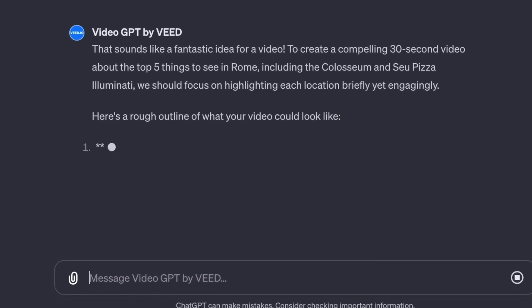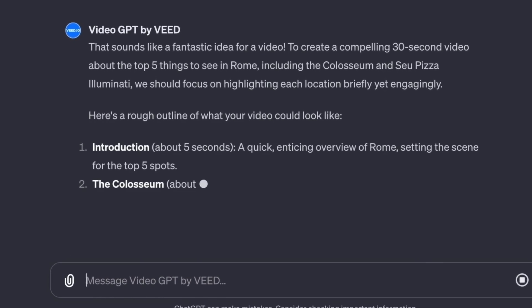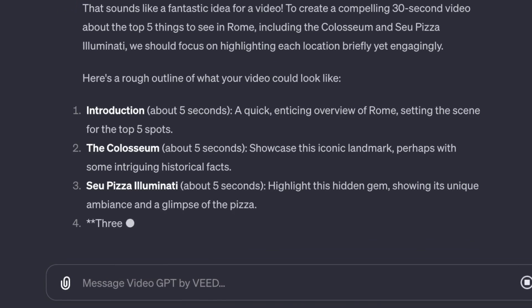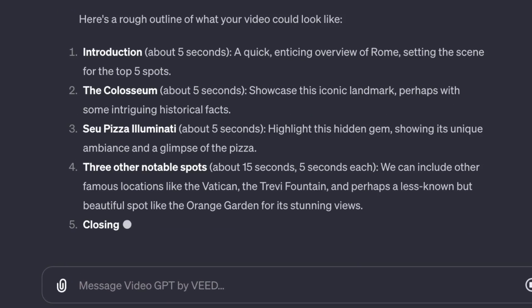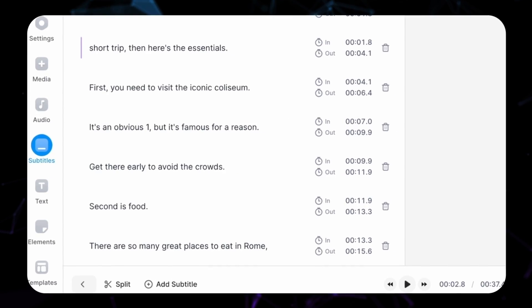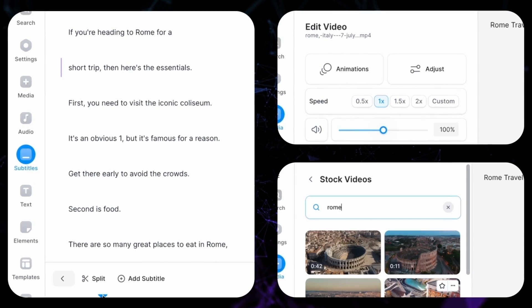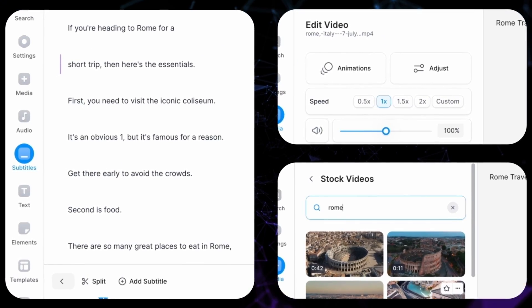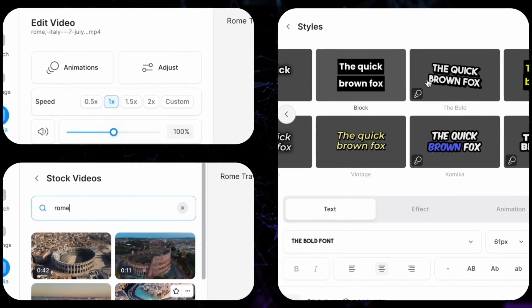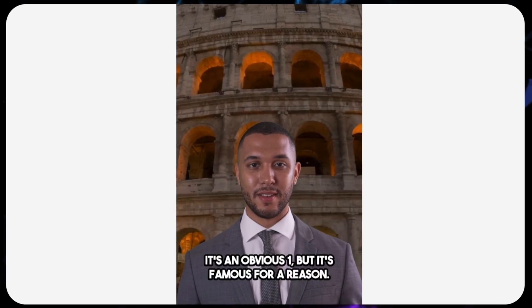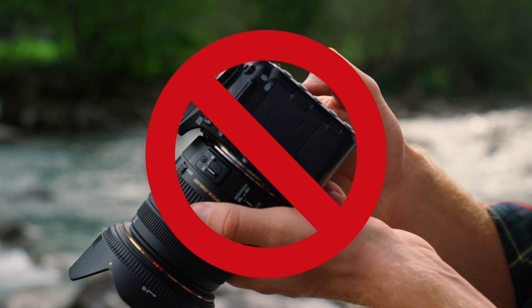Using any text input, the GPT will do everything involved with making you a video — from writing your script, finding a realistic voiceover, sourcing relevant stock footage, adding subtitles, and even adding your choice of fake video host. And it does all of this in just a few minutes without you ever picking up a camera.